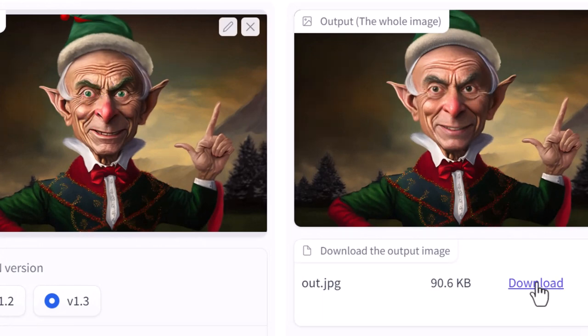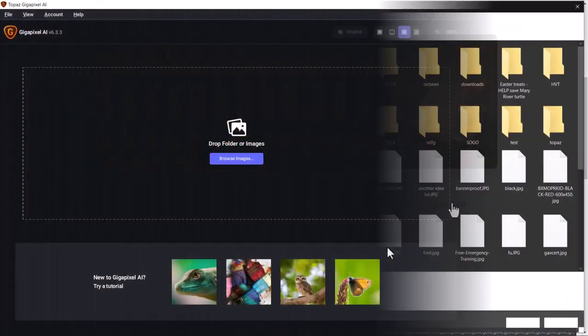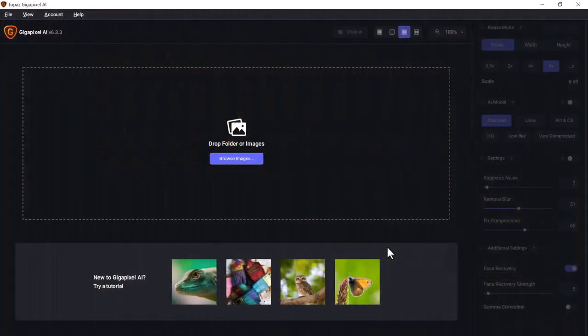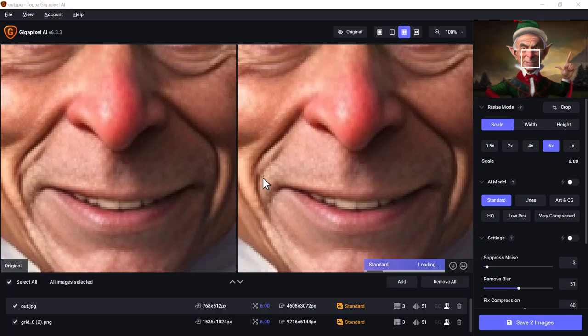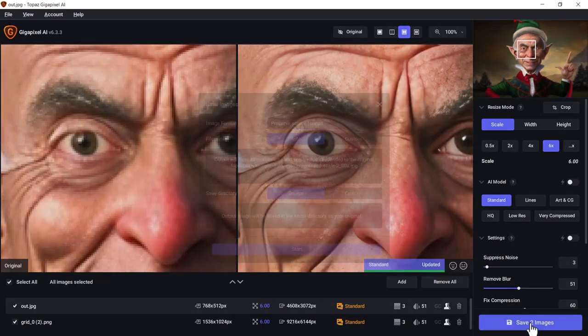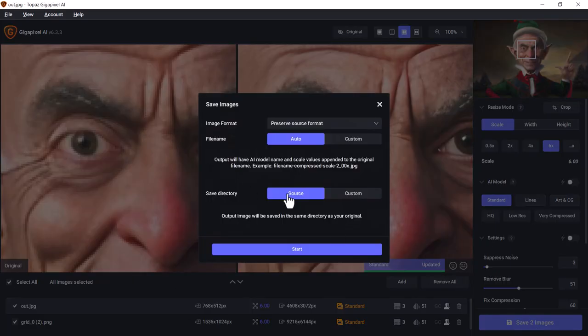Either way, I'm going to download this image and import it into my document. Before I go too far, I've actually got Topaz Gigapixel open here, and what I'm going to do is enlarge both the image I just made and the original so we can work with a higher resolution image.